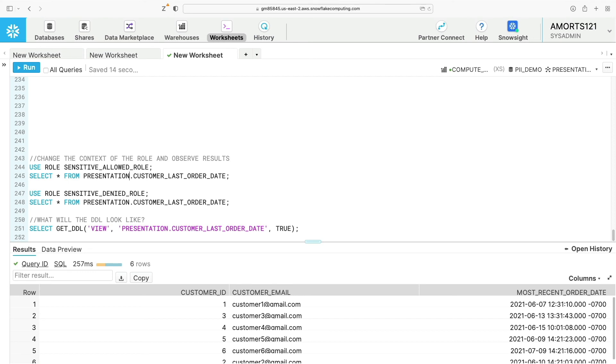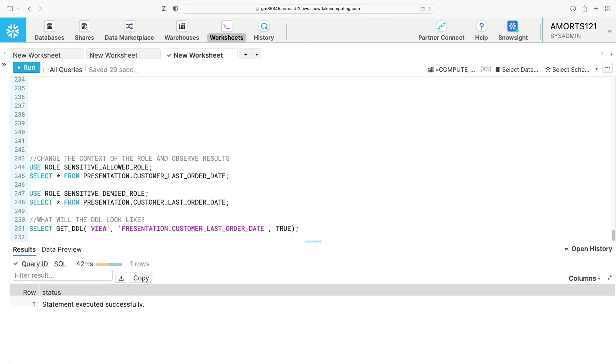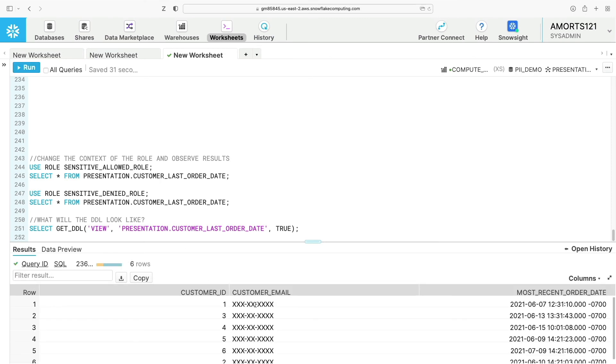If I change to the sensitive_denied_role context and run exactly the same query again, you can see that that customer email value now is masked, and that's the masking policy doing that at execution time.